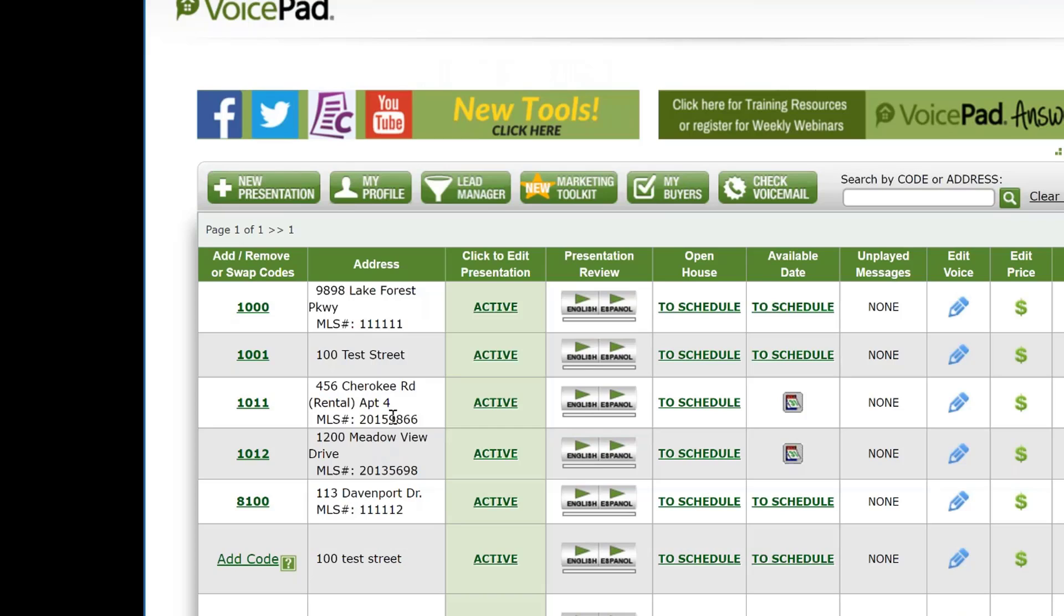So in short summary, wherever the code is on the dashboard, that's the information that we're going to play. This saves you from having to create signs for every listing. Simply move the sign to your new listing once your other listing sells.